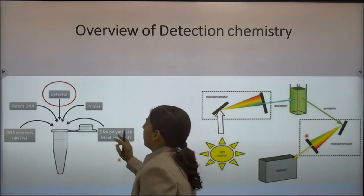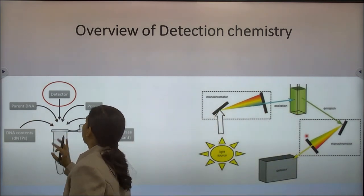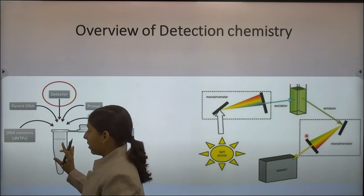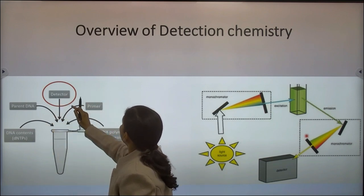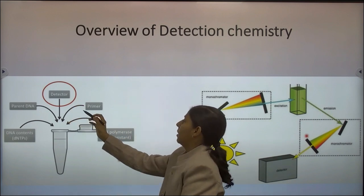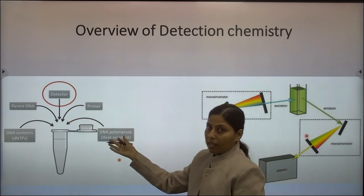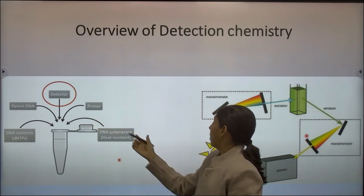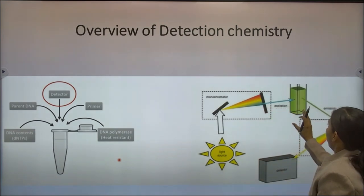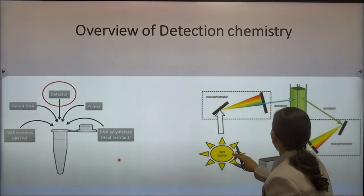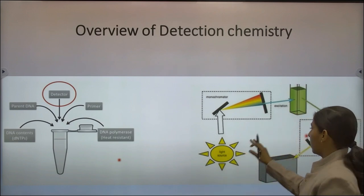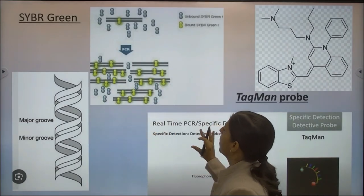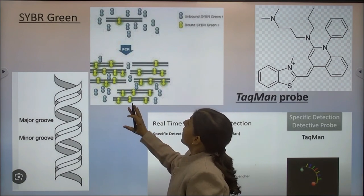In normal PCR, the parent DNA as a template, primers, dNTPs as substrates, and polymerase are the four common components. In real-time PCR, a detector is additionally included — the fluorescent dyes like SYBR Green or FAM dye, or the TaqMan probe — used as a detector. In the sample, it absorbs certain wavelengths of light and emits certain wavelengths of light to be detected by the real-time machine.